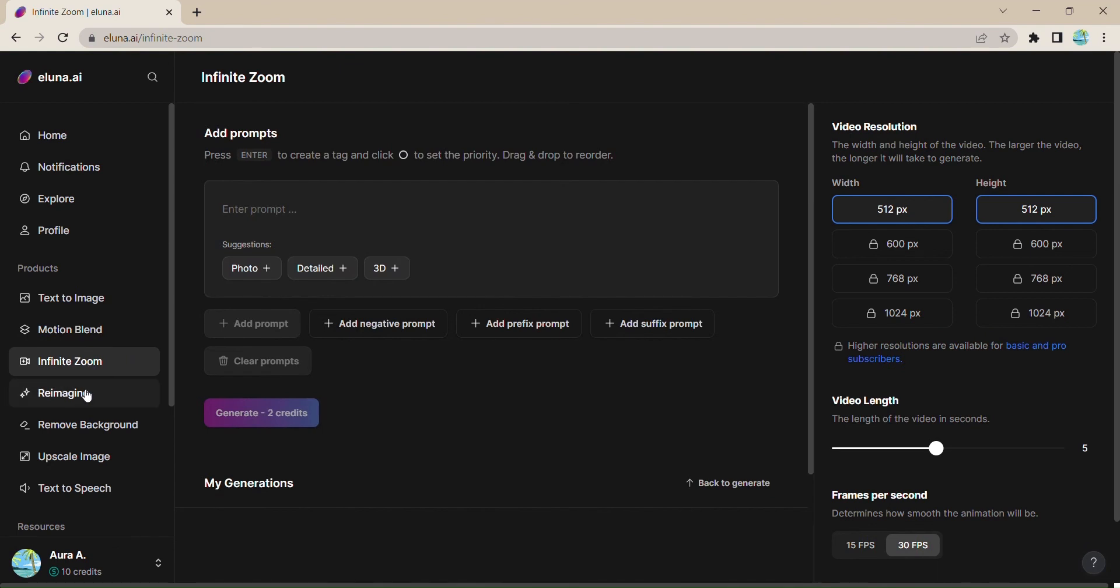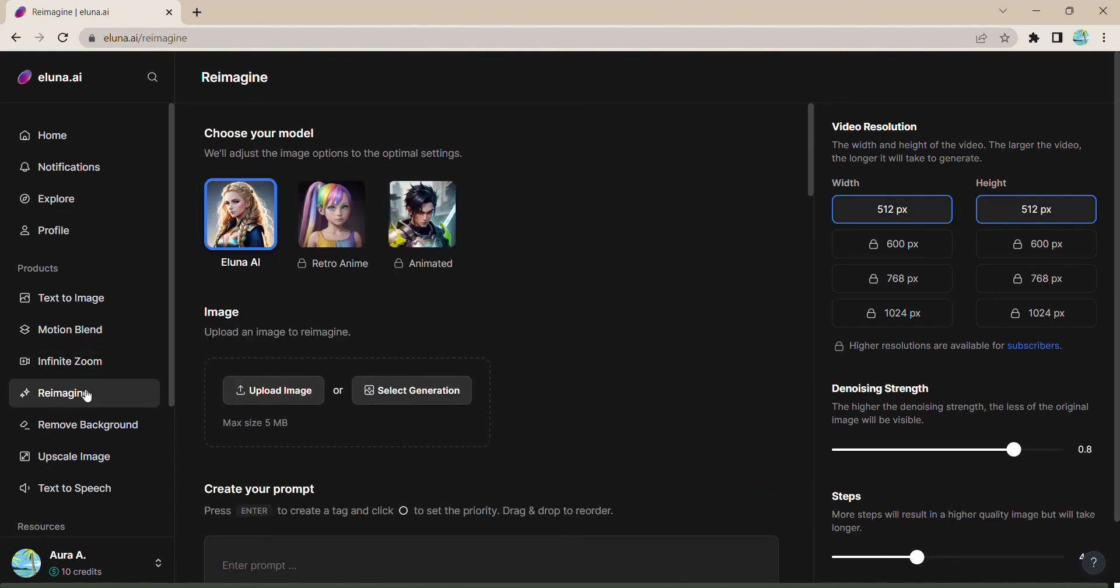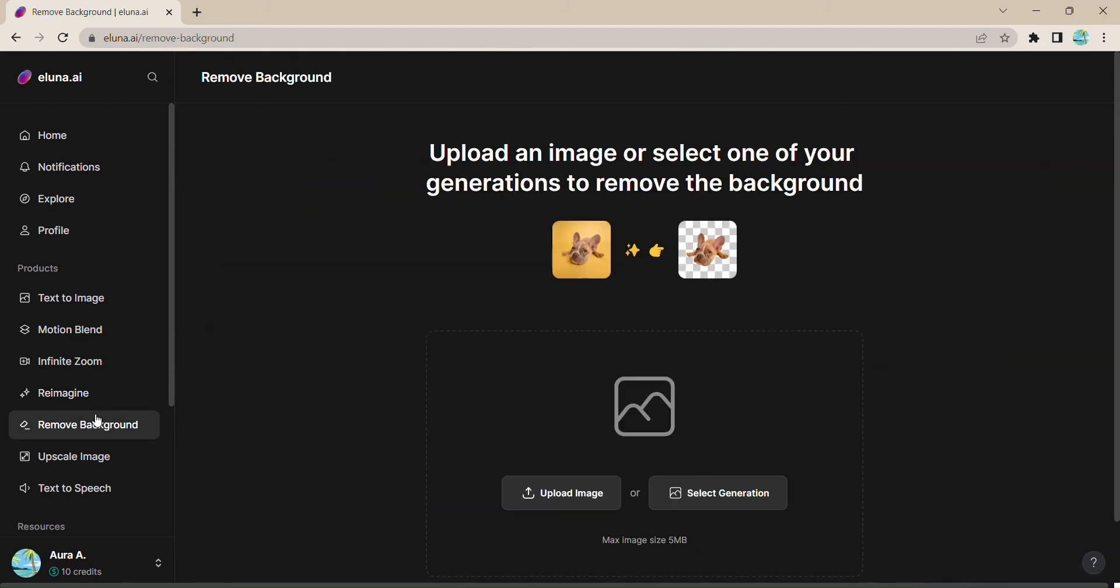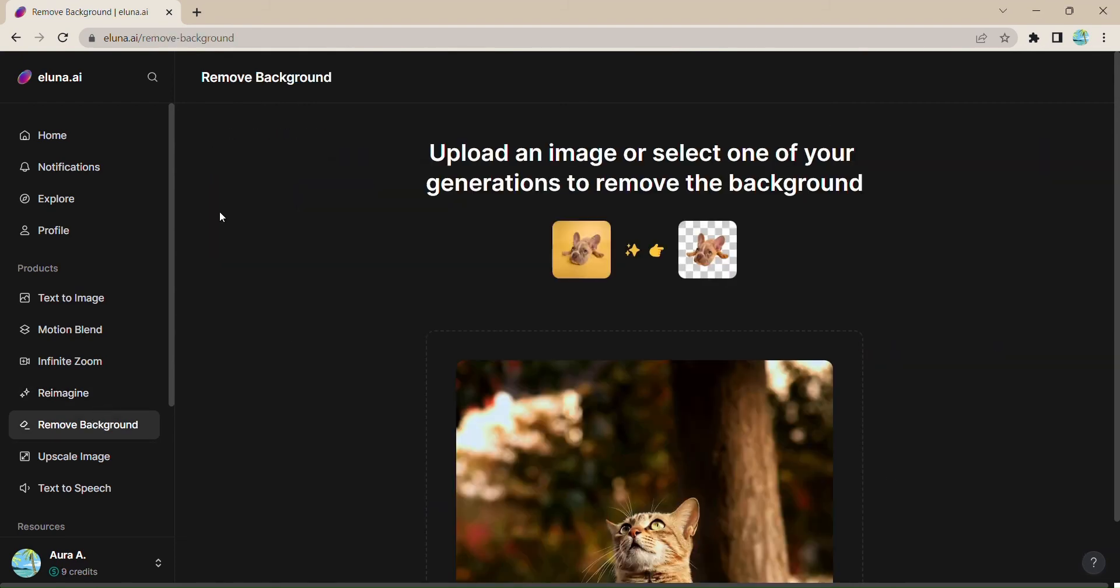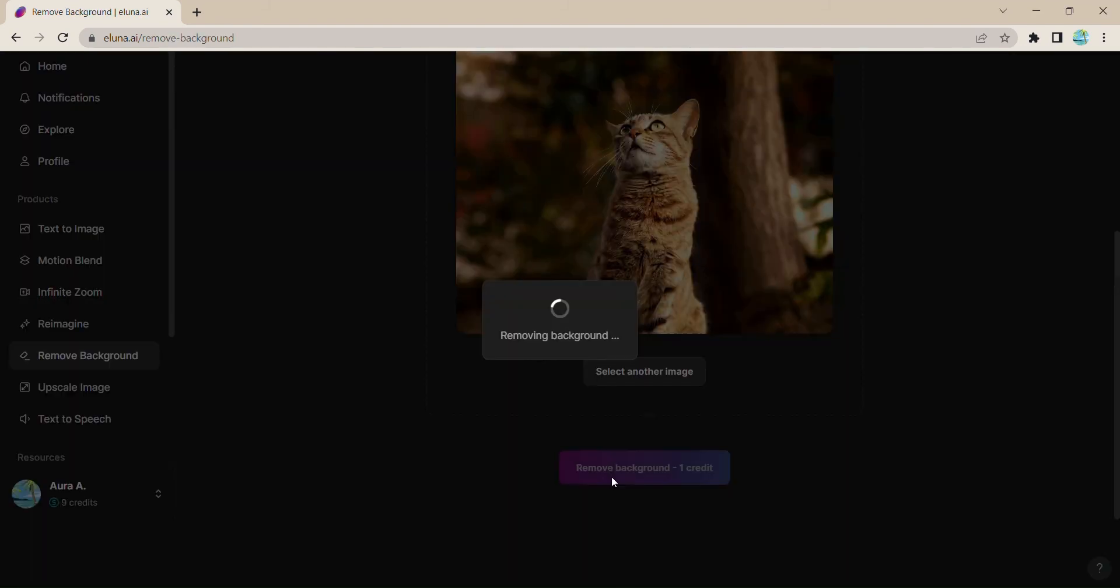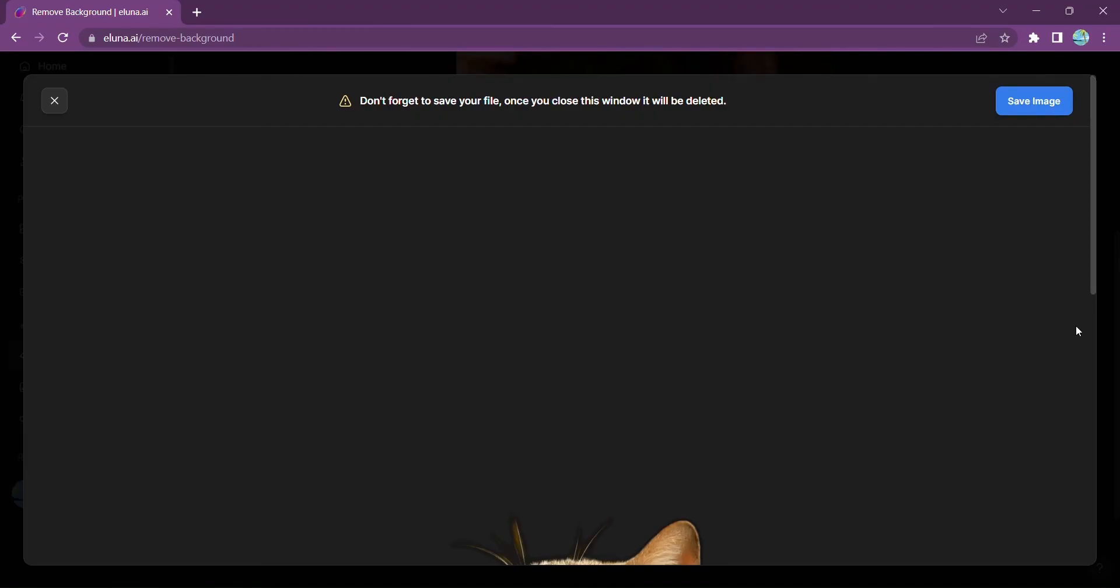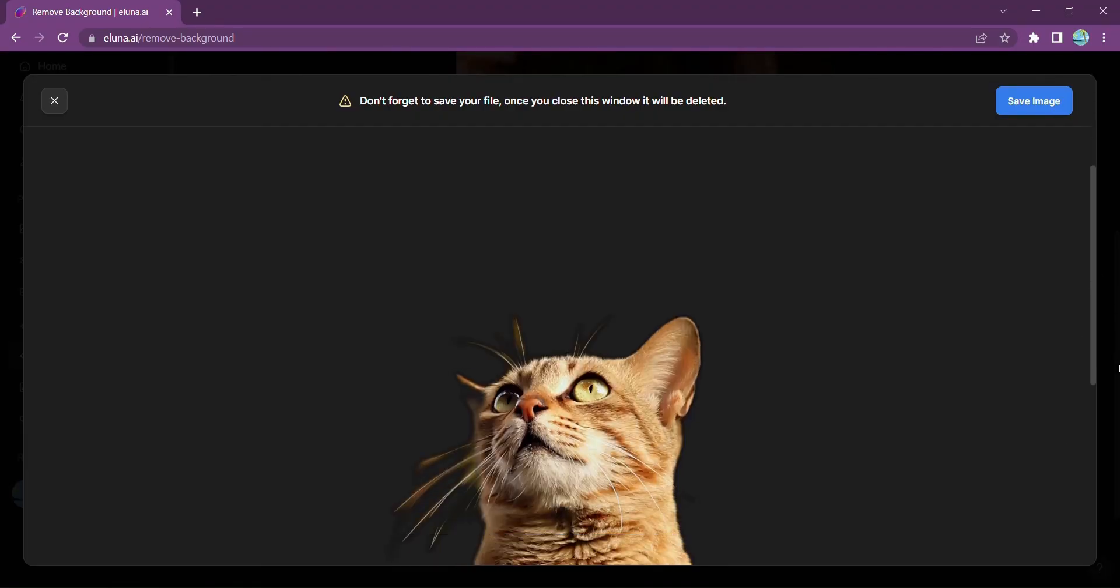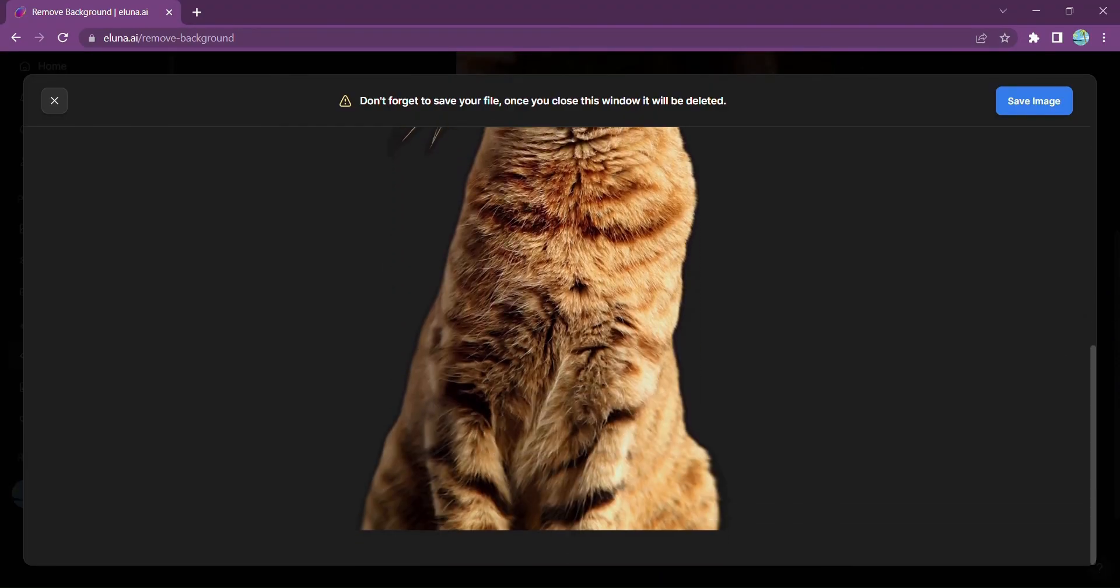Need to remove the background of an image? Eluna.ai has got you covered. Just upload your image, click on remove background, and watch as the AI works its magic. Say goodbye to tedious manual editing and hello to a seamless workflow.